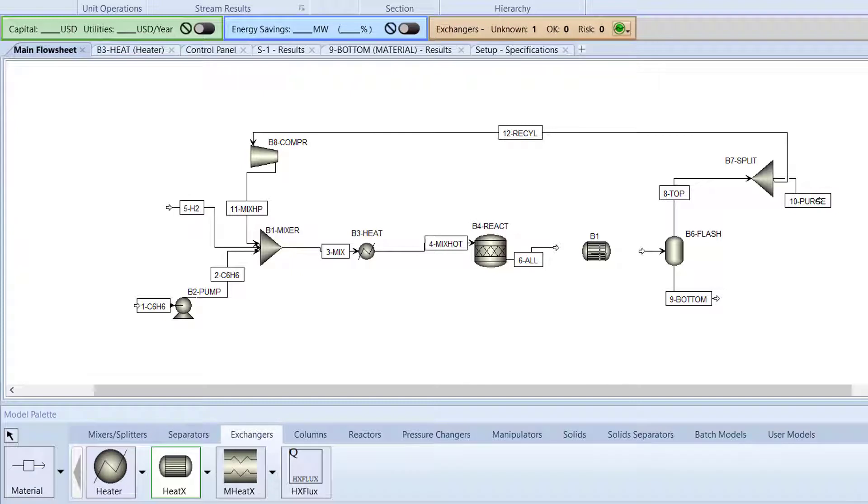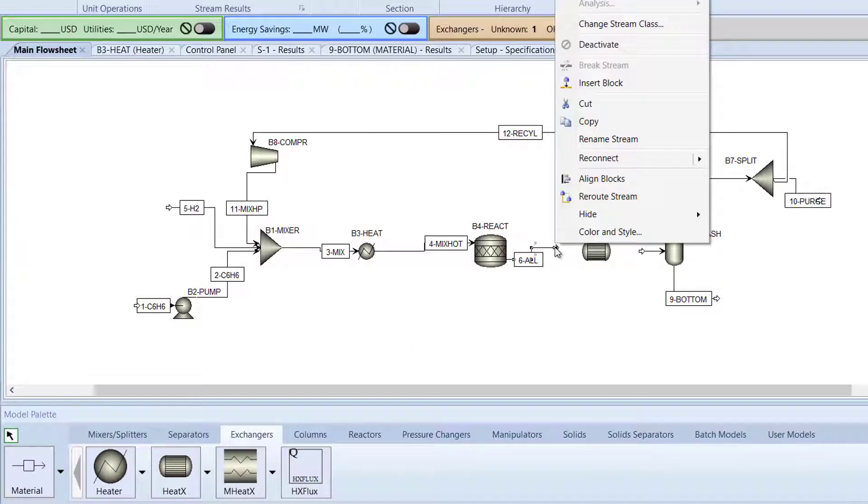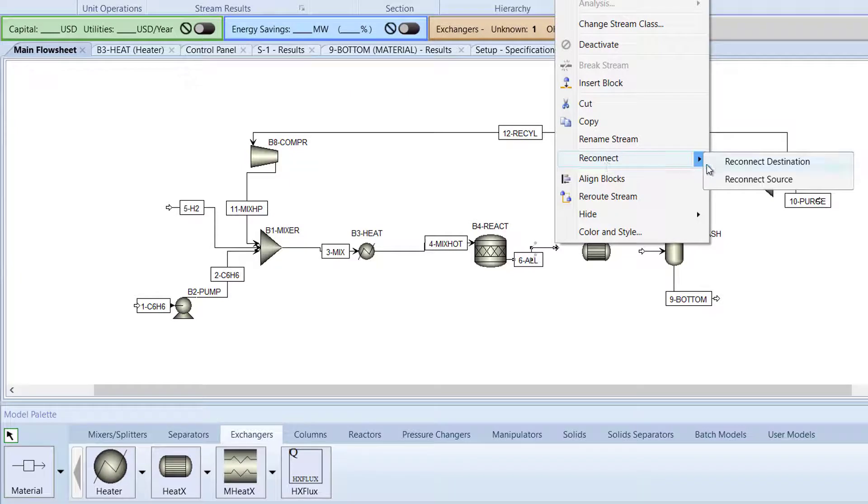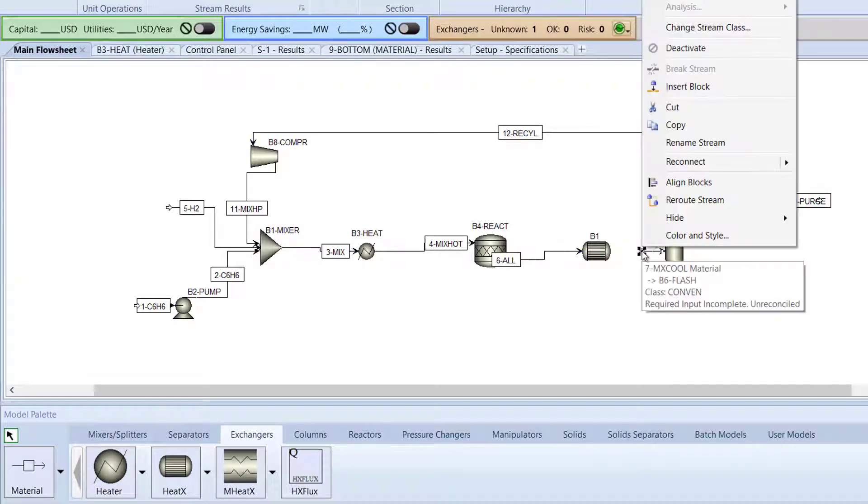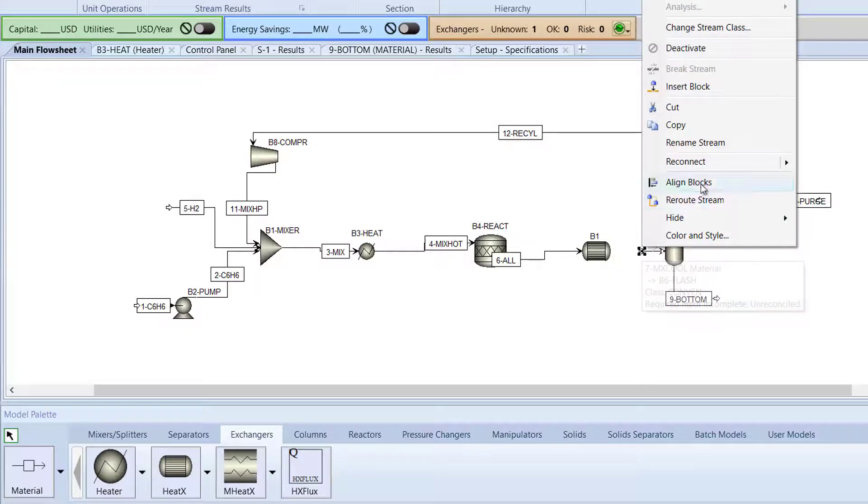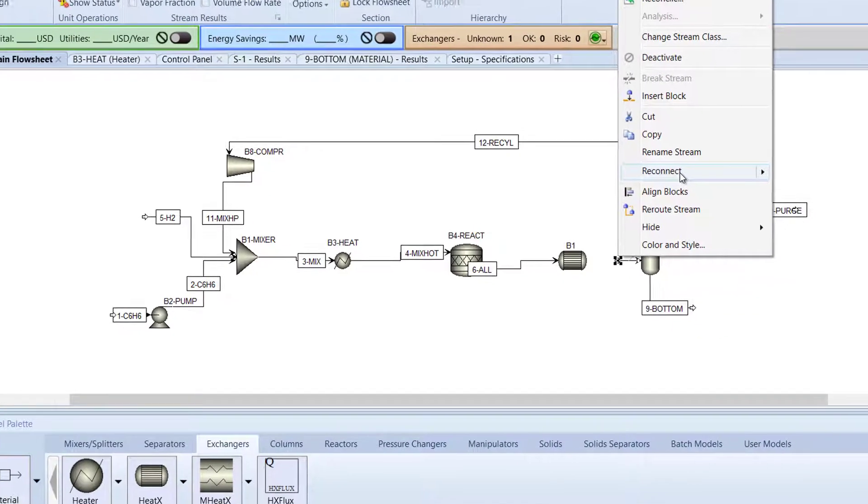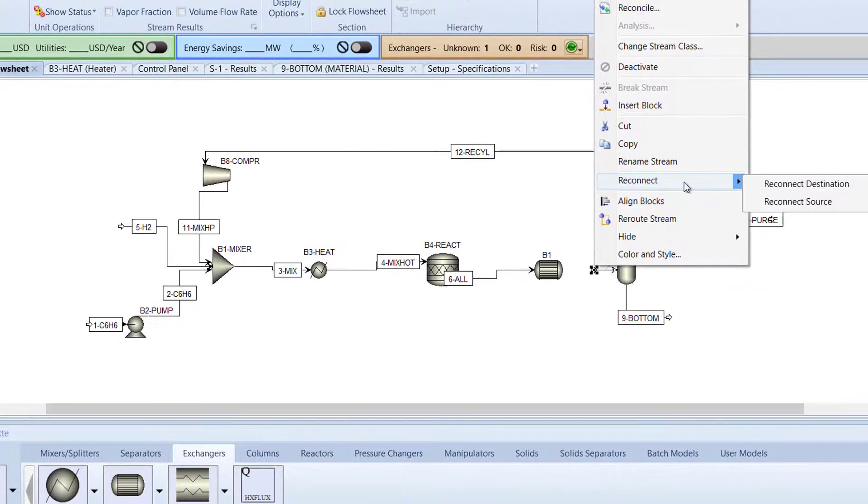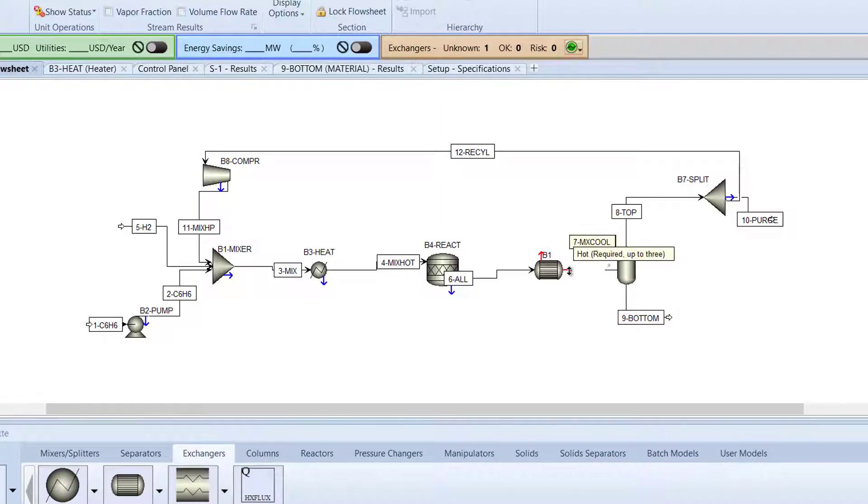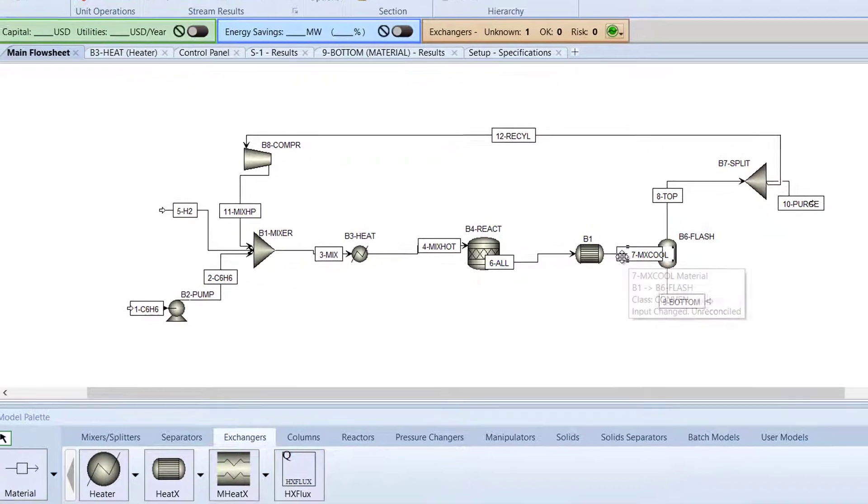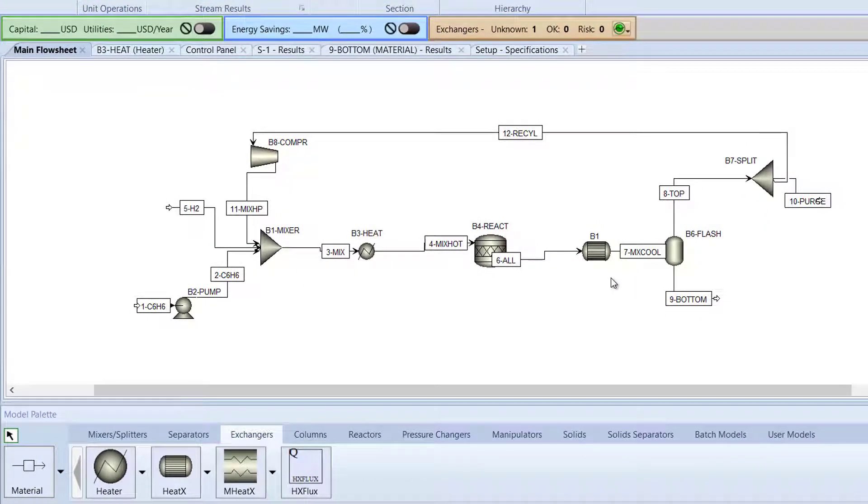Cancel Insert mode and then connect the 6 All Stream to the new exchanger block. To connect stream 7 mix cool, select Reconnect Source in the Reconnect Options and right-click on the red outlet arrow of the newly added heat exchanger. Next, rename the heat exchanger to B10-HTEX.